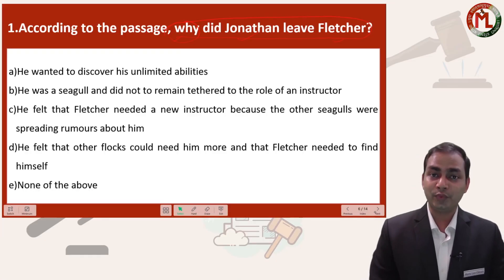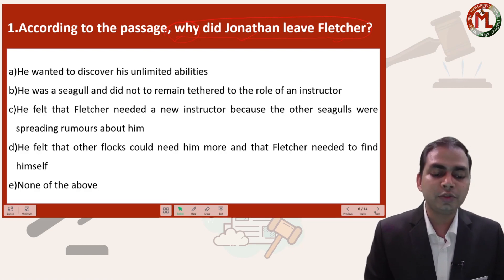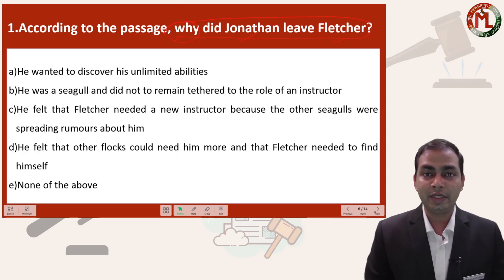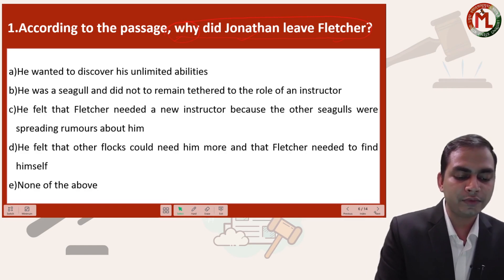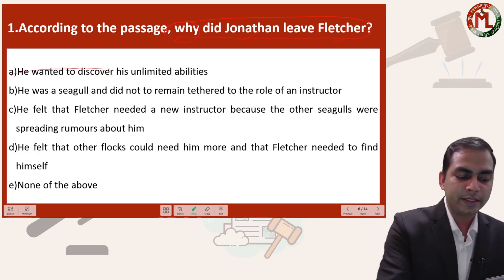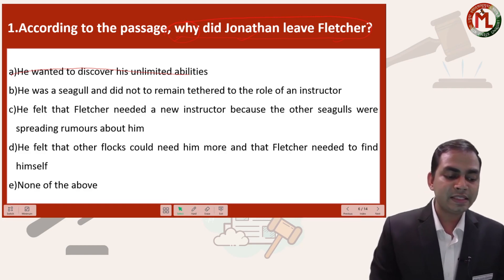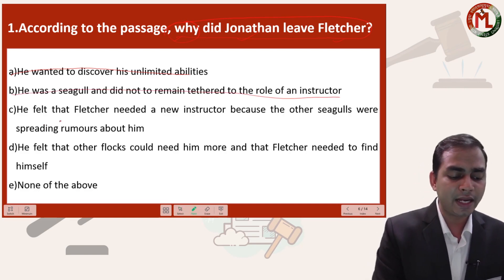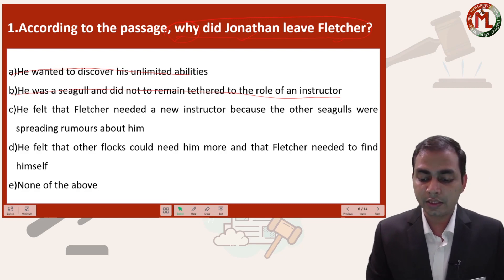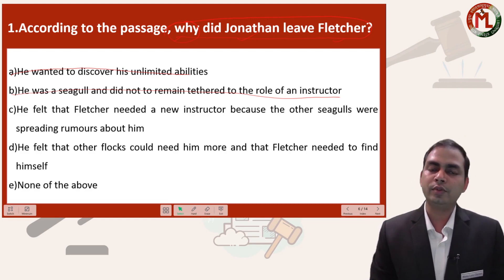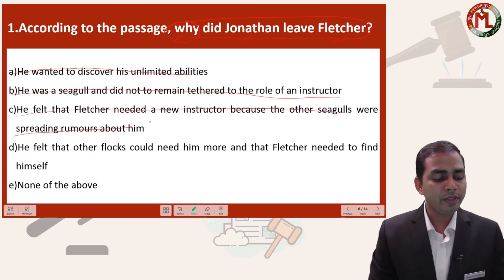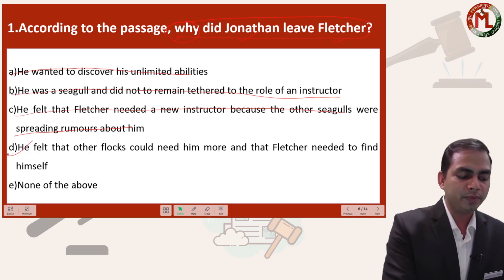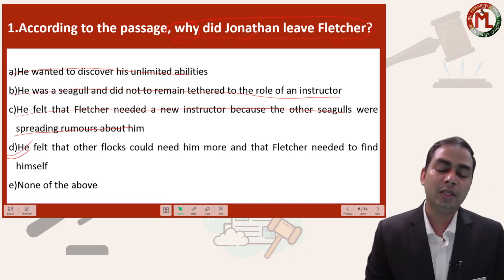I hope you have understood the passage well. Now let us start answering the questions. Question one: according to the passage, why did Jonathan leave Fletcher? Option A — he wanted to discover his unlimited abilities — was not the case, so eliminate it. Option B — he was a seagull and did not want the role of an instructor — also not the case. Option C — he felt Fletcher needed a new instructor because other seagulls were spreading rumors — also not discussed in the passage. Option D — he felt other flocks could need him more and that Fletcher needed to find himself — yes, this was mentioned in the passage and is the correct answer.